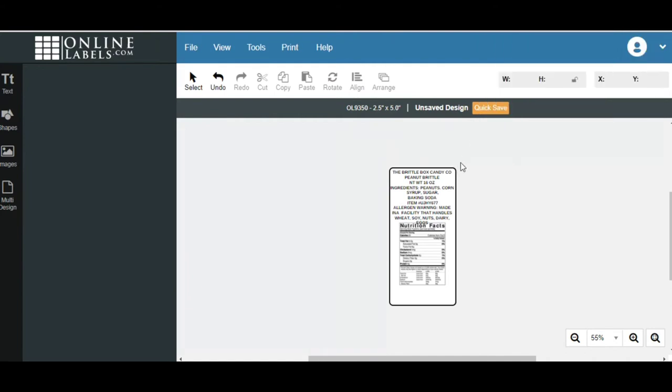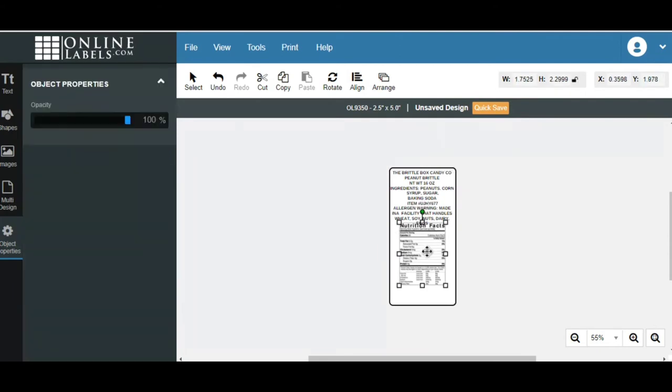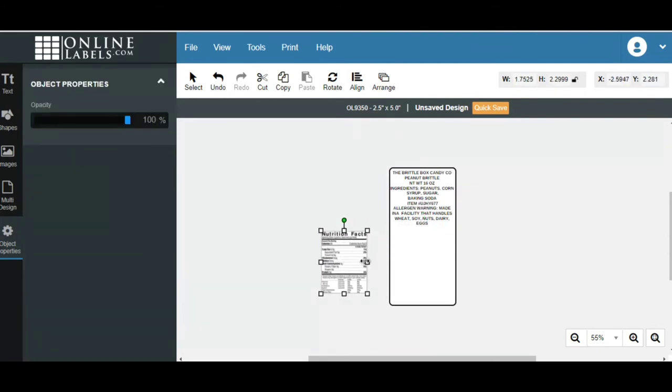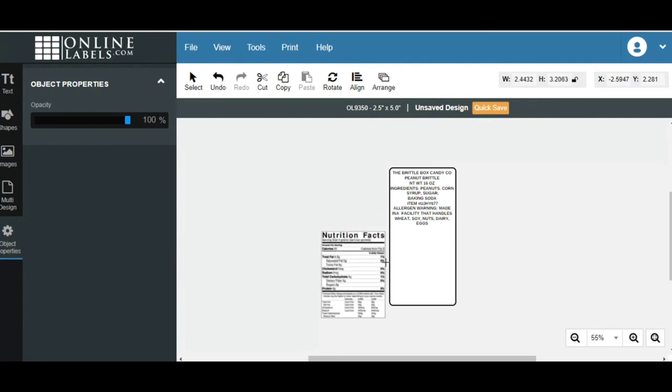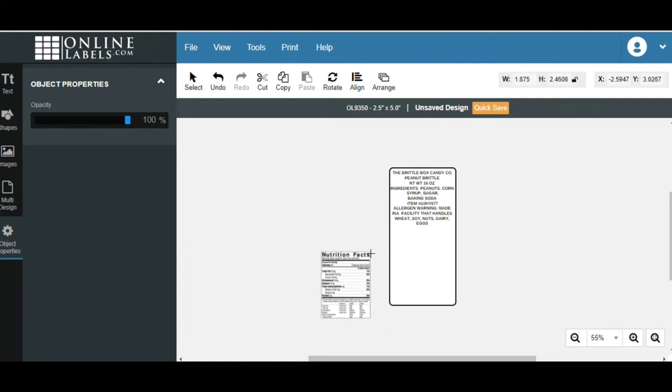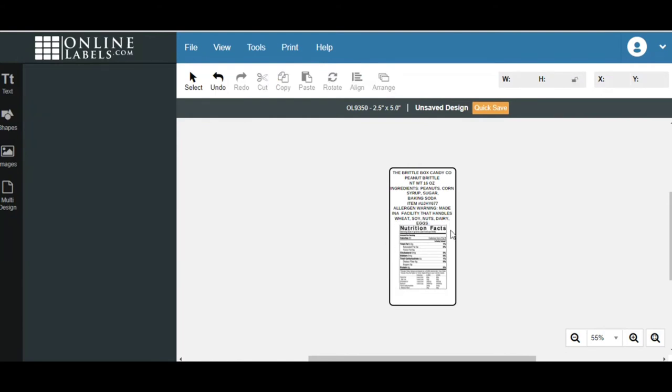Sorry about that. So we've got our description of our product, the product name, the net weight, of course, the ingredients, and of course, your allergen warning label. Now, here is our nutritional facts. And I'll show you also in another video how we can get this. There are companies that can break this information down for you, and I'll explain how that process works. So we have our nutritional label, nutritional facts, and all of our ingredients.